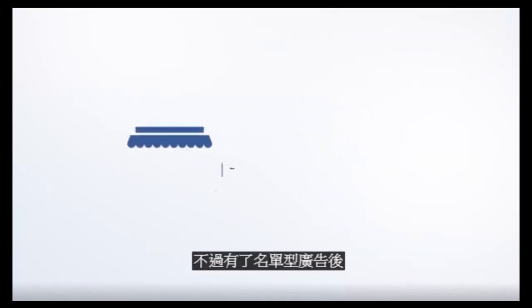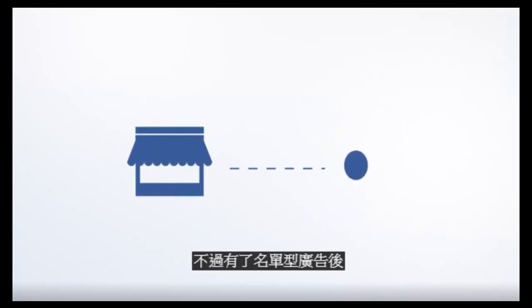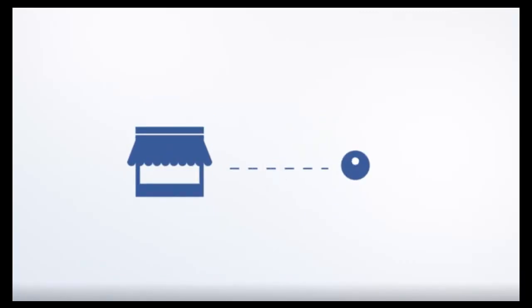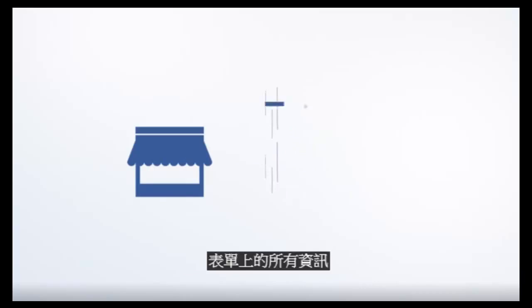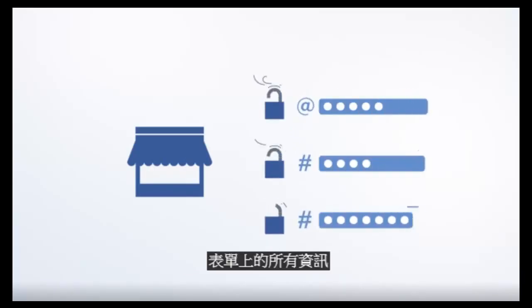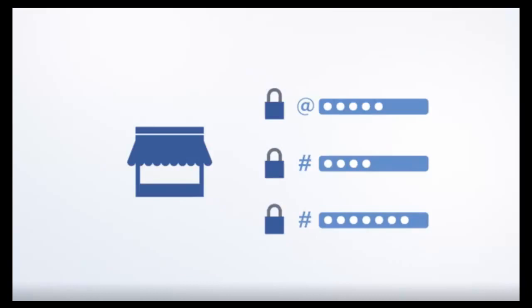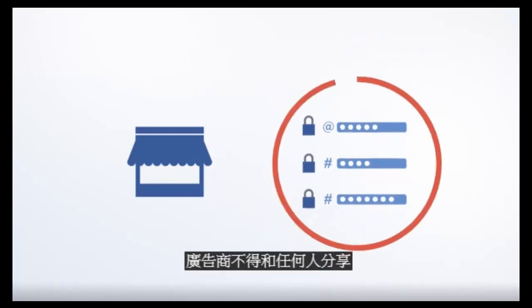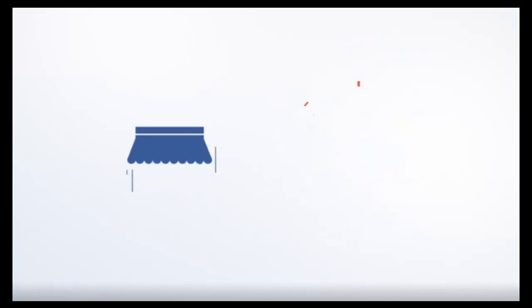So lead ads make the connection between you and customers even faster. All info in the form goes to the advertiser only when the person consents by clicking submit. Advertisers are not allowed to share or sell information to anyone.